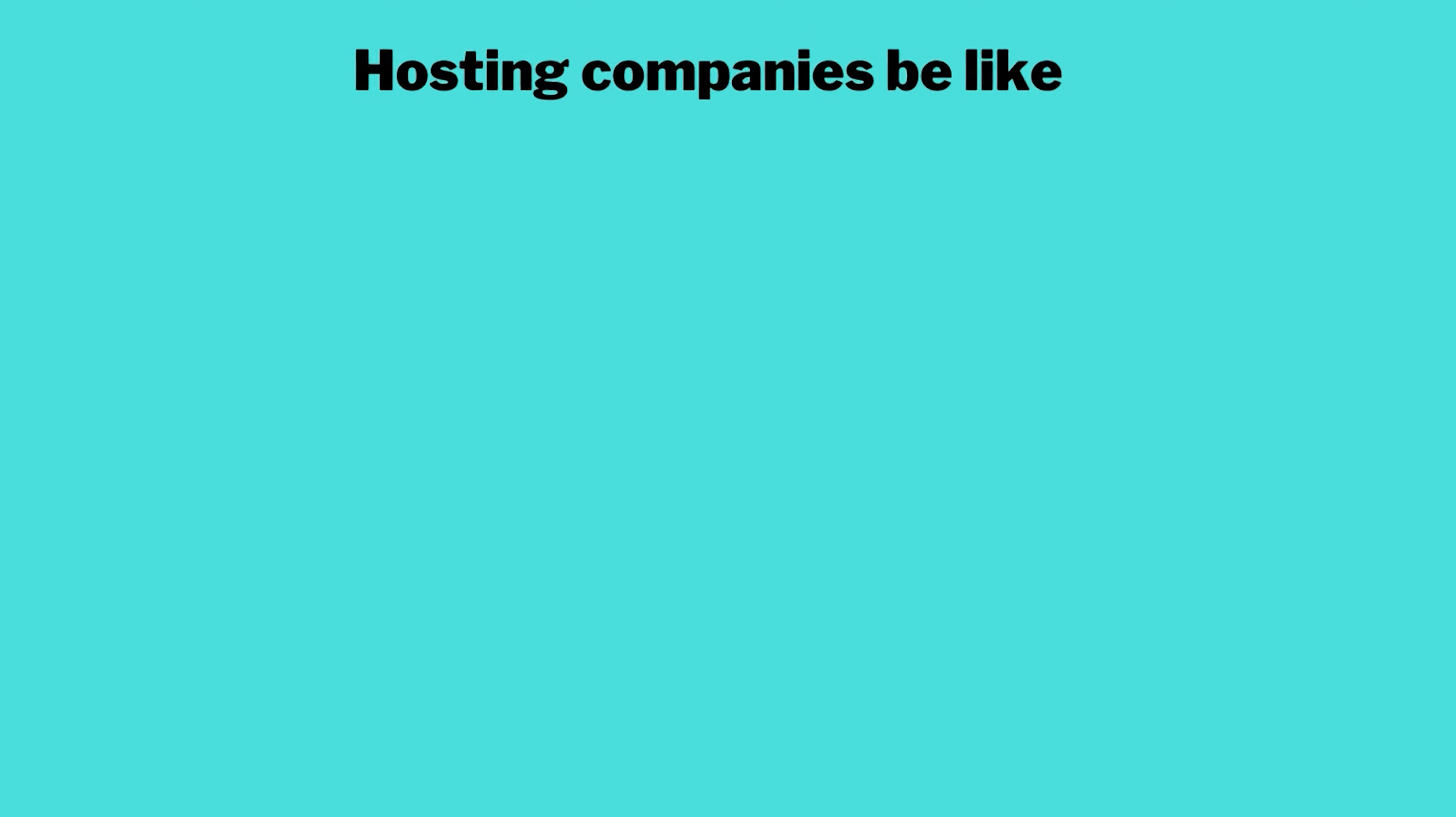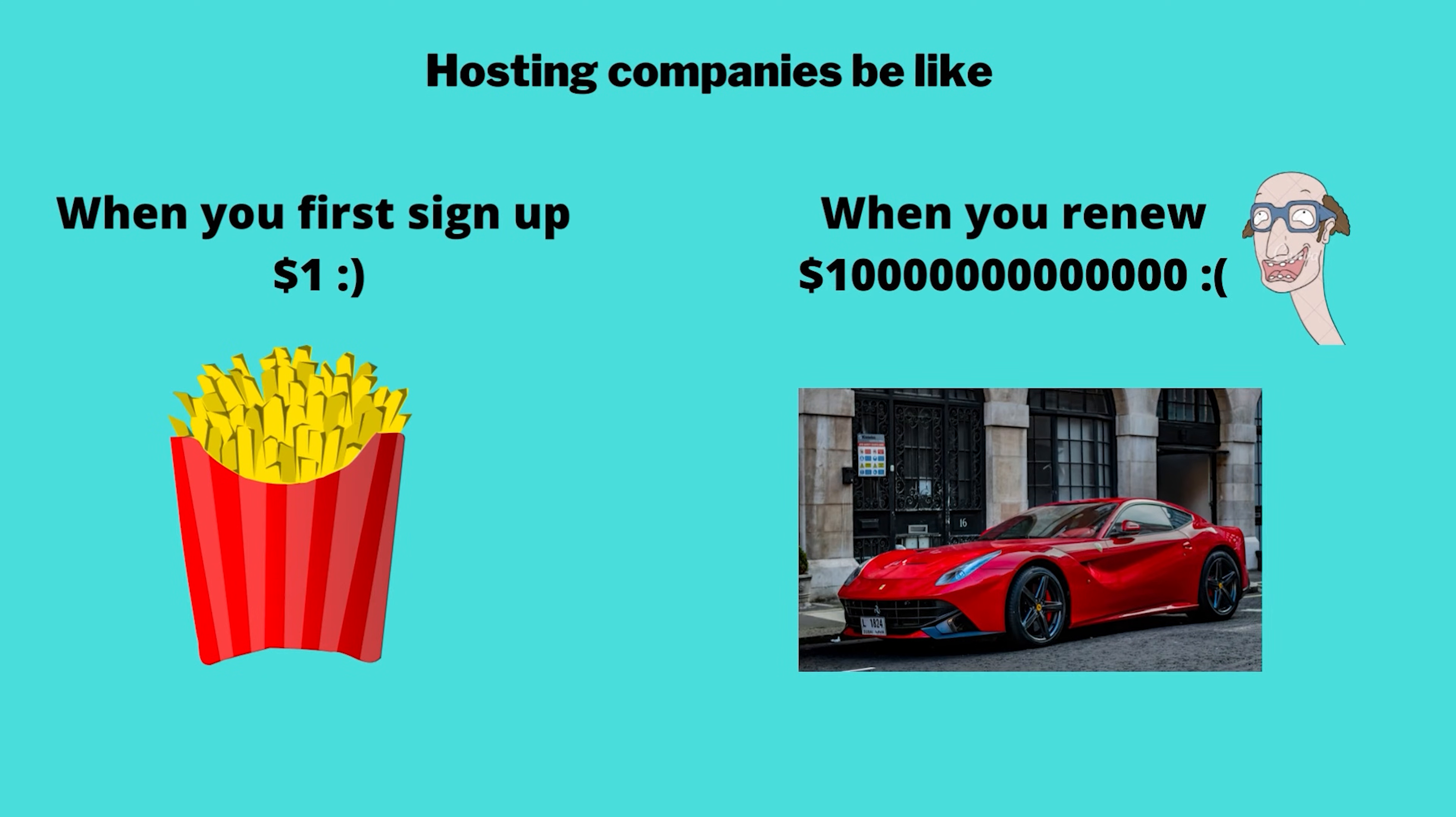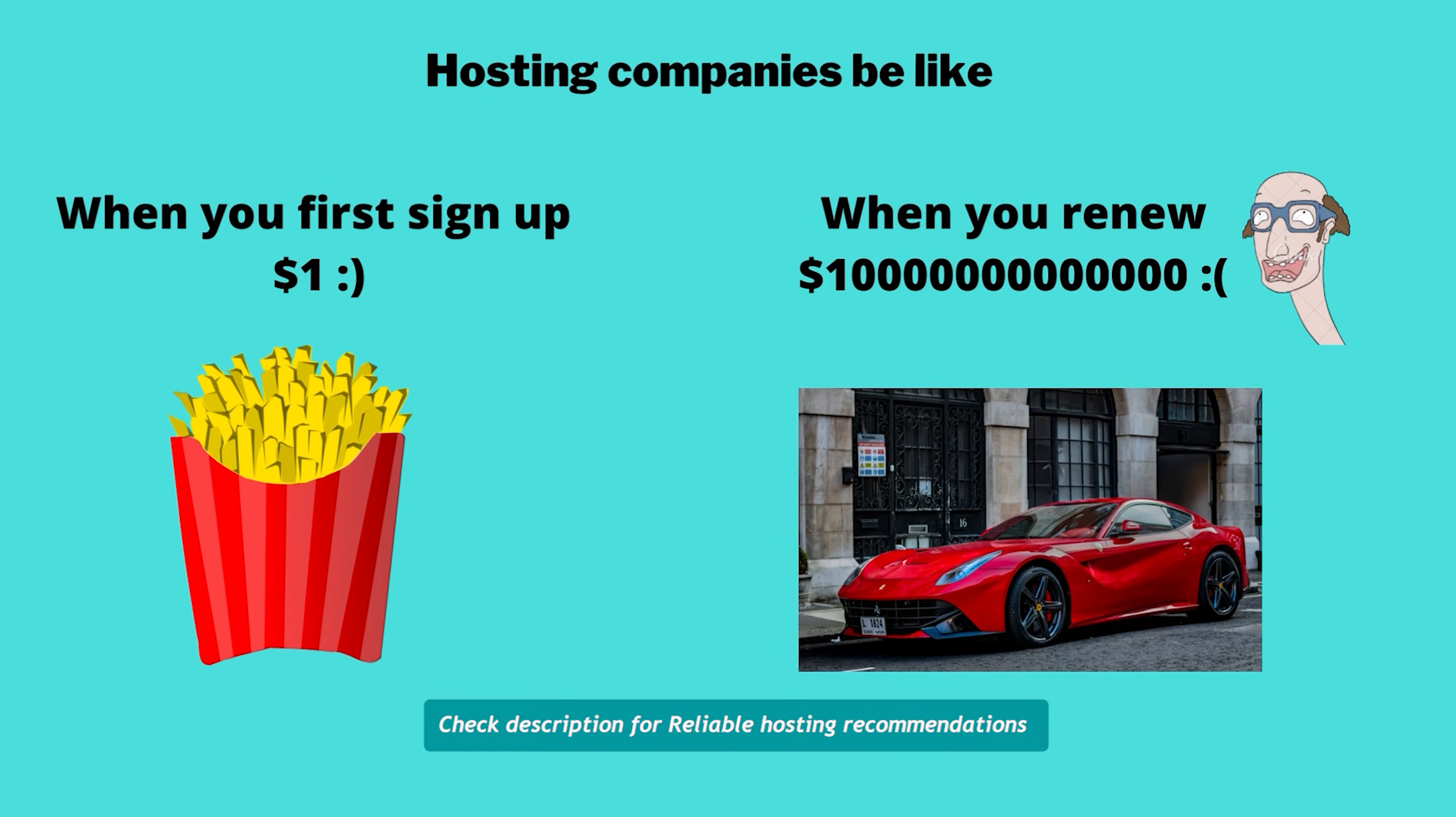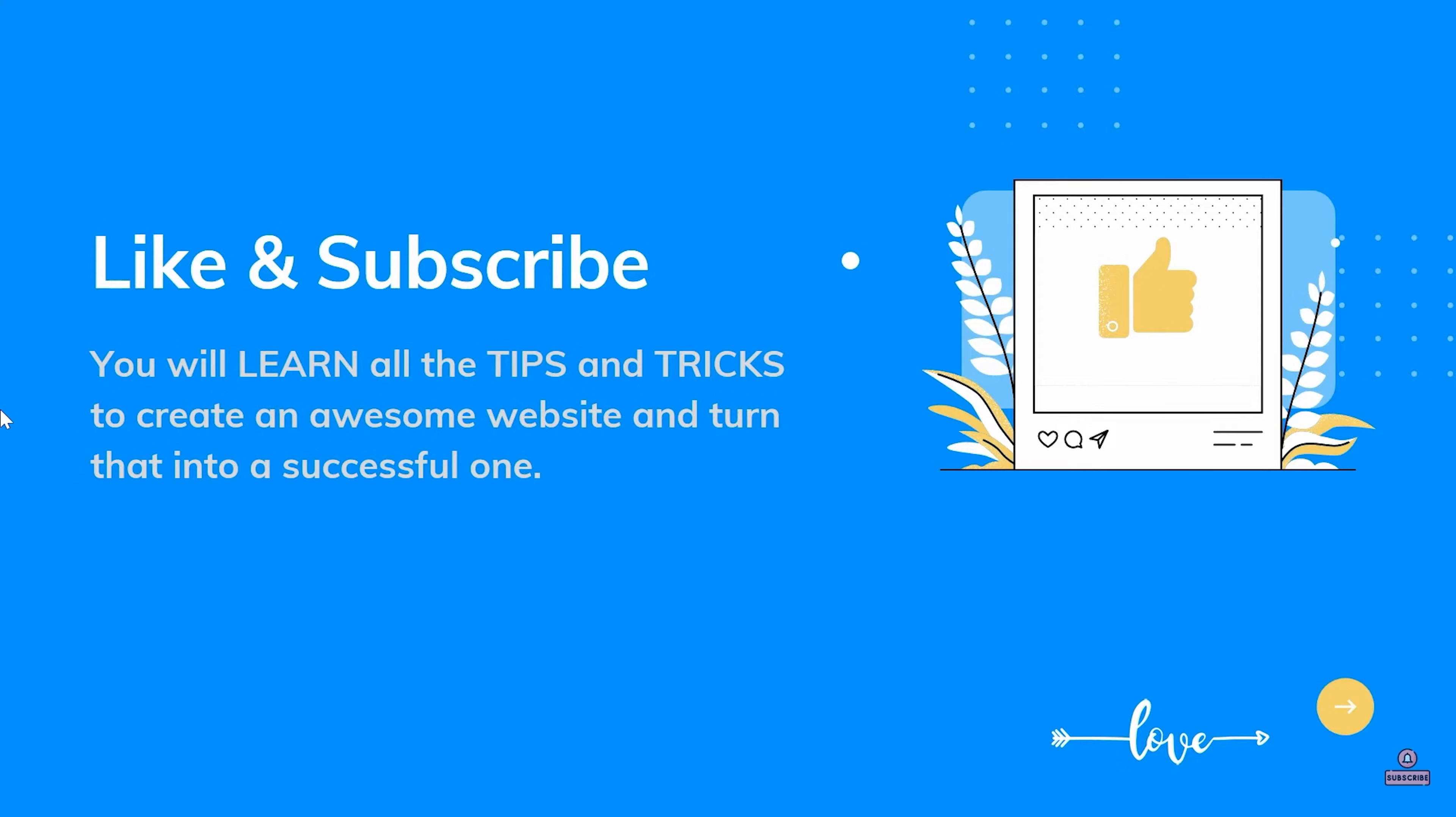Sometimes what happens when you sign up for hosting, they give you a huge discount like 90% discount, and then they renew it at normal prices which is very expensive. So in that case also you want to change your hosting, so you're gonna need this tutorial when you want to connect your hosting with your domain name.